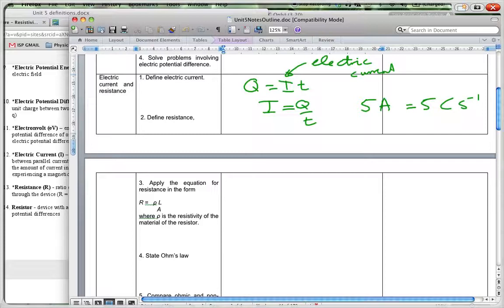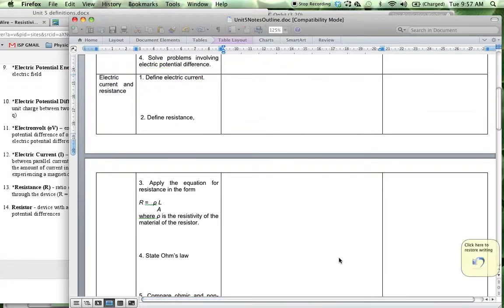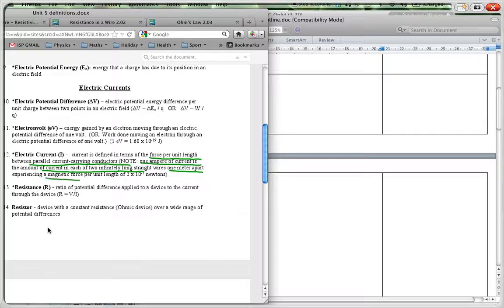In actual fact, to define electric current formally, that approach is not used in the definition. How we define electric current is given in number 12: electric current is defined in terms of the force per unit length between parallel current-carrying conductors. One ampere of current is the amount of current in each of two infinitely long straight wires, one meter apart, experiencing a magnetic force per unit length of 2 × 10⁻⁷ Newtons. That is your definition of current.